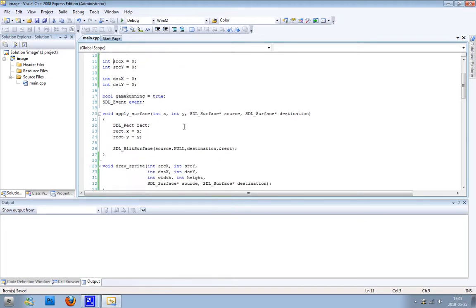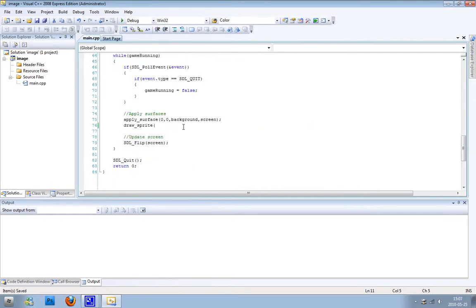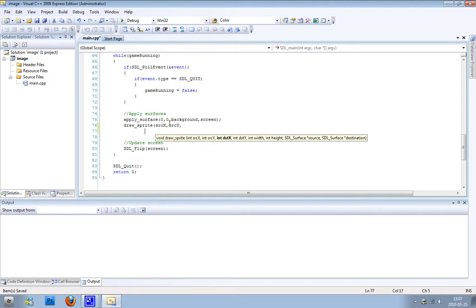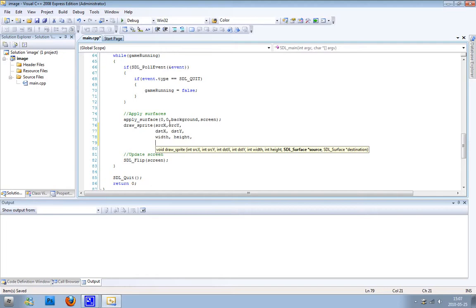Now when we are finished, we write the function call. The first argument is sourceX, then sourceY, then destinationX, destinationY, the width integer, then the height integer, and then the surface that we want to blit - it's called sprite - and we blit it to the screen.